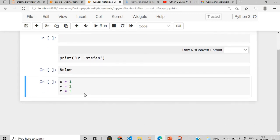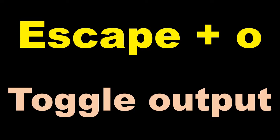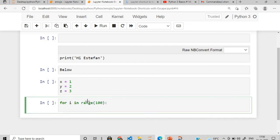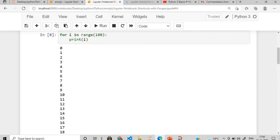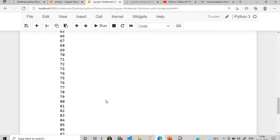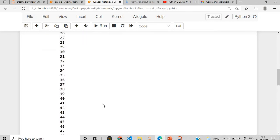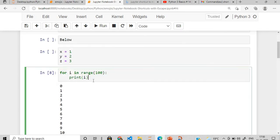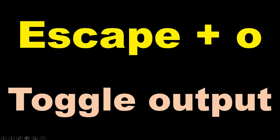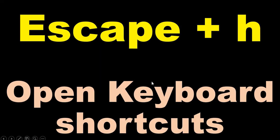We have toggle the output. So suppose I have this for loop for range of 100 and then I will say print I. If I execute this, so many lines of code will be there. Now if I want to minimize this I will say escape plus O. I'll click here escape plus O. This is being toggled, the output is being minimized.